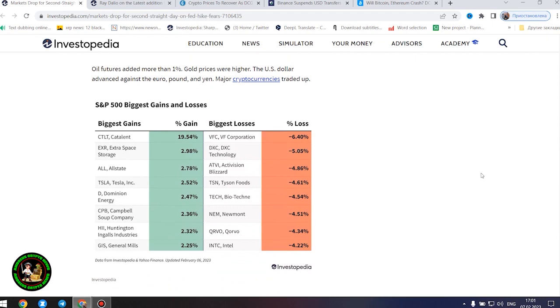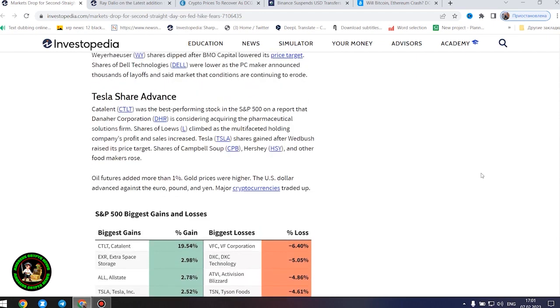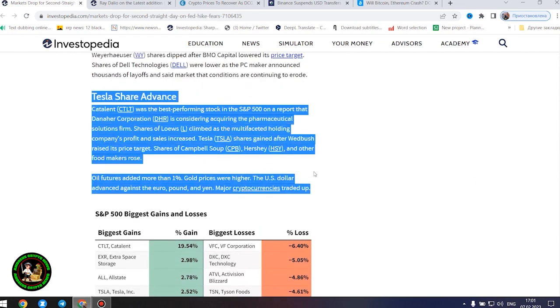Nike, Walgreens Boots Alliance, and Walmart were among the retailers whose shares declined.